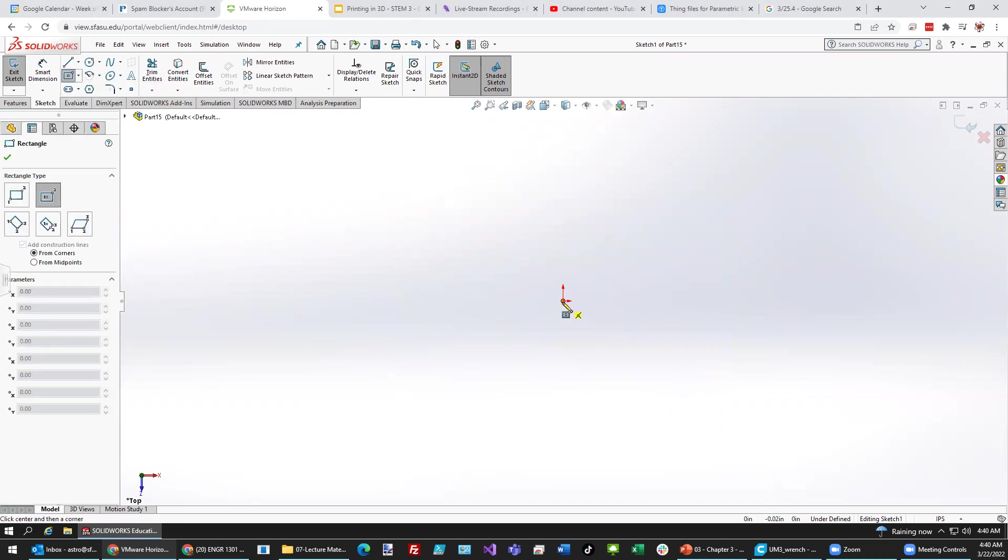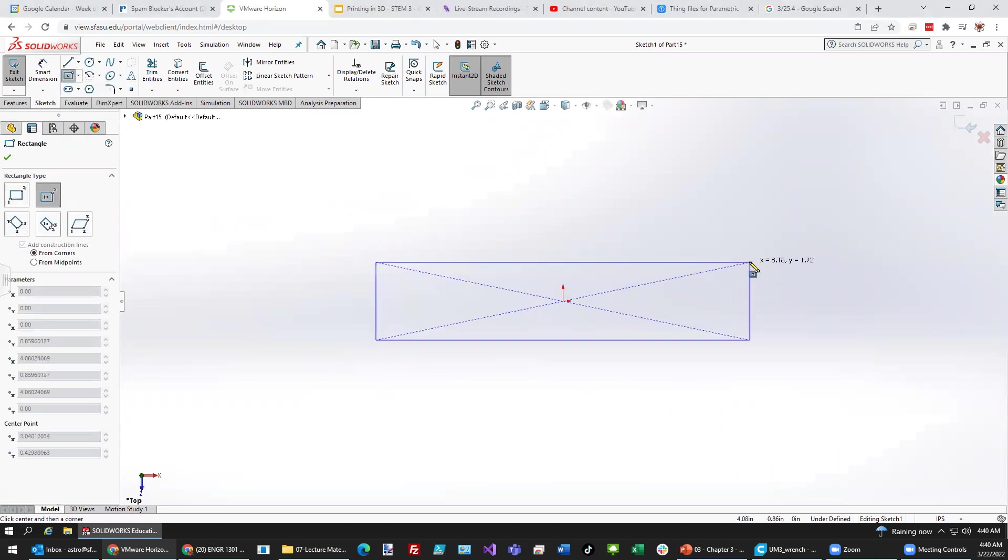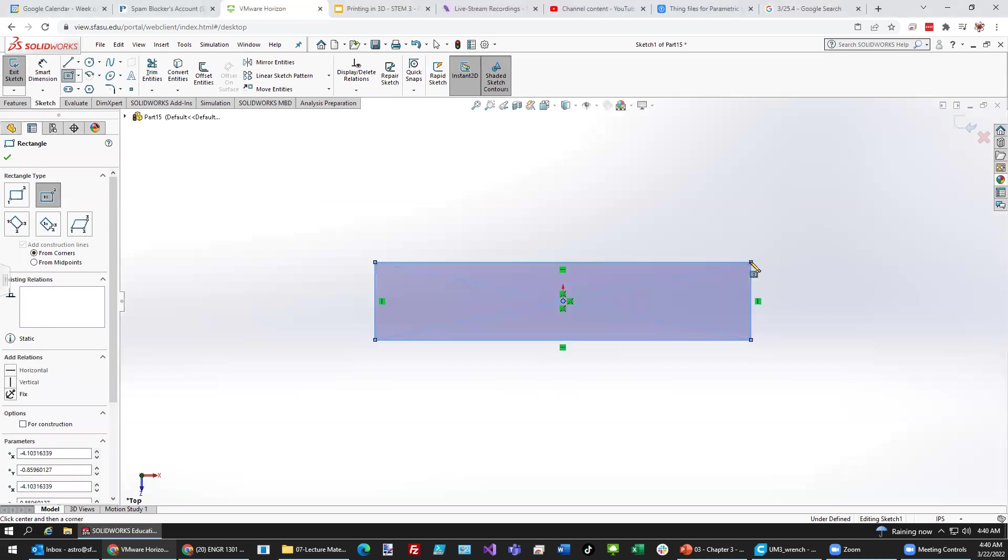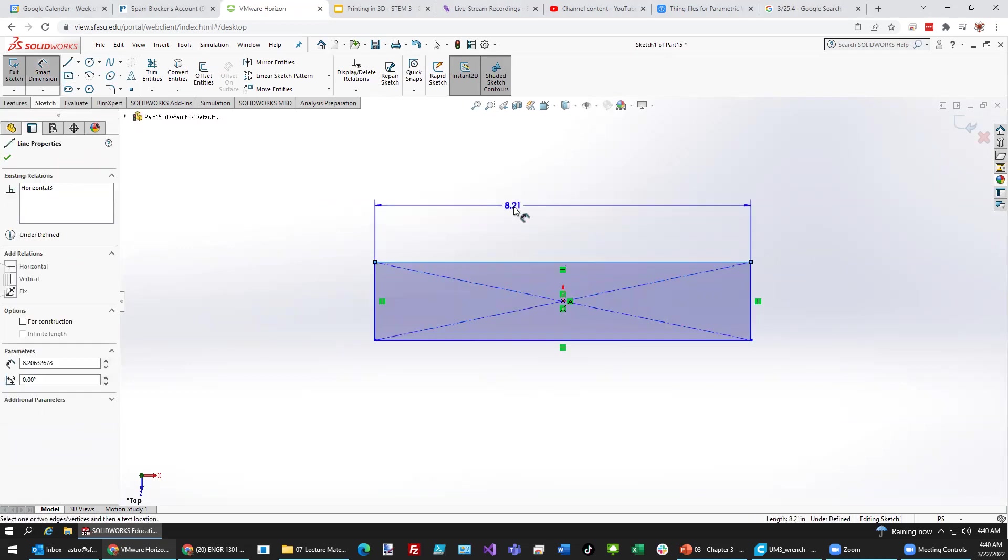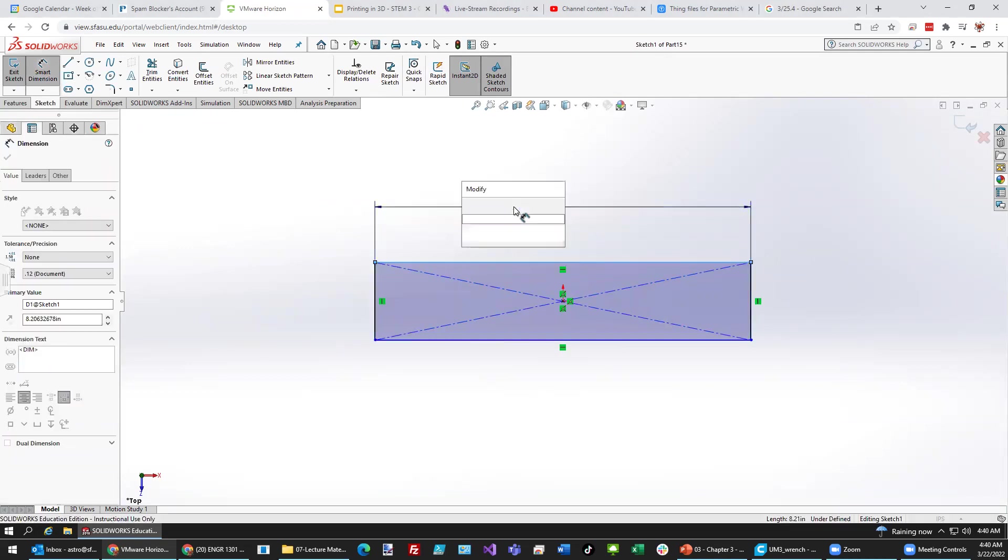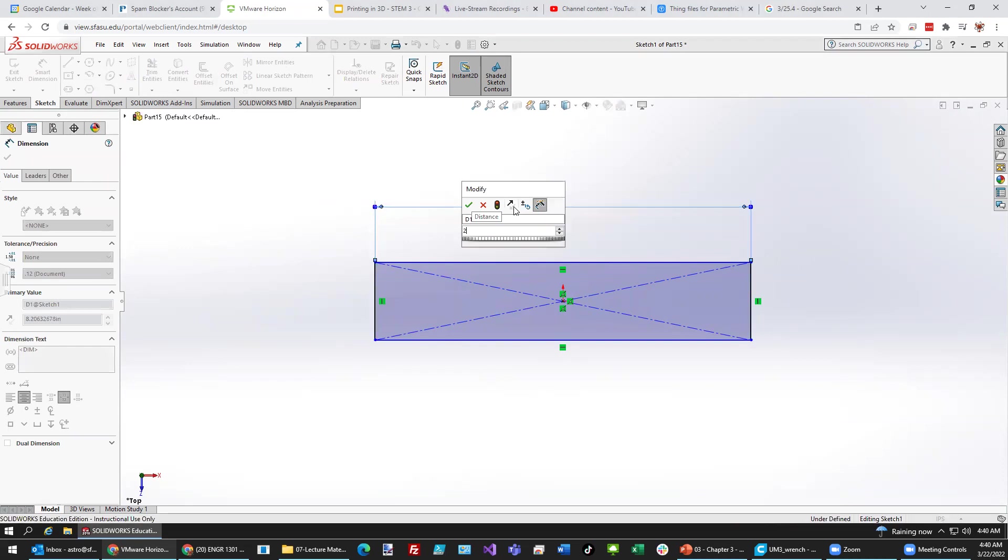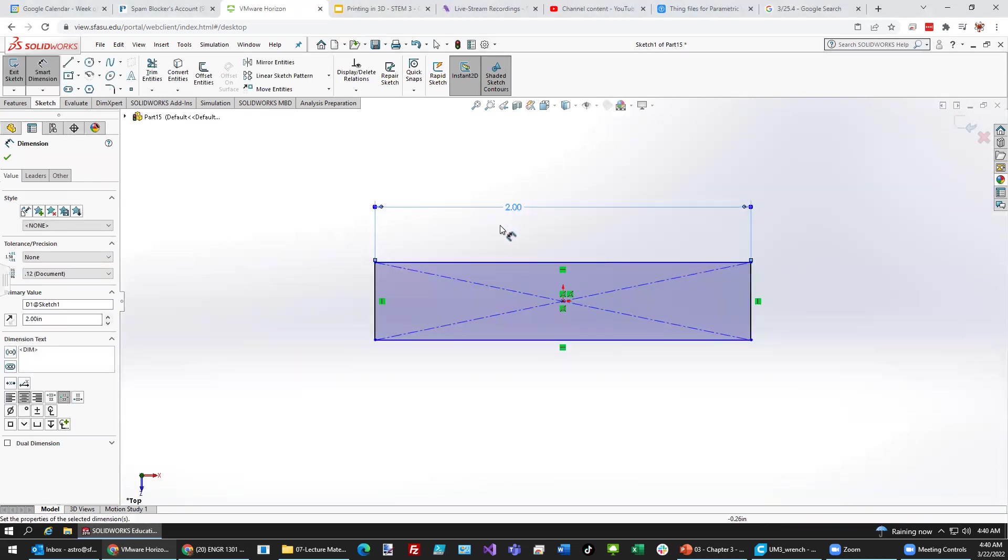Snap to the center and just draw an arbitrary sized rectangle. Then select Smart Dimension and click on that edge. Type in 2 and hit Enter to make that 2 inches.